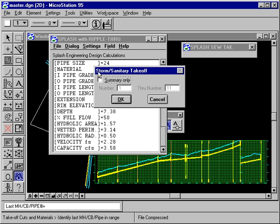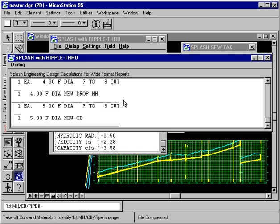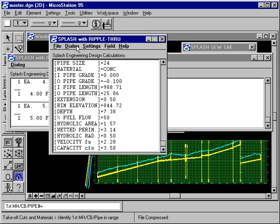Now, the storm sanitary takeoff dialog appears, and we can produce a summary only, or we can produce a detailed report. So, we'll go ahead with the full report. The summary is produced in the Splash with Ripple True Wide Format dialog, and the detail is produced in the main Splash with Ripple True dialog.